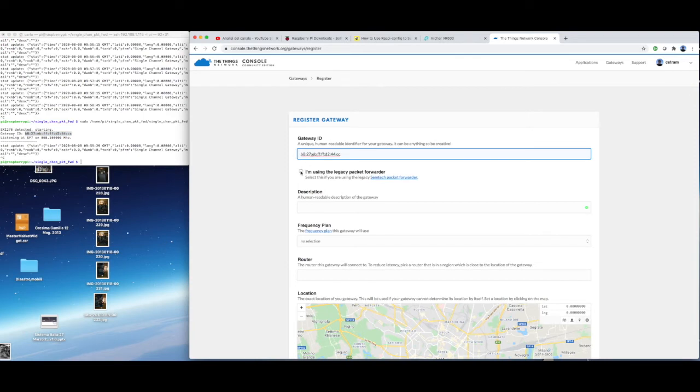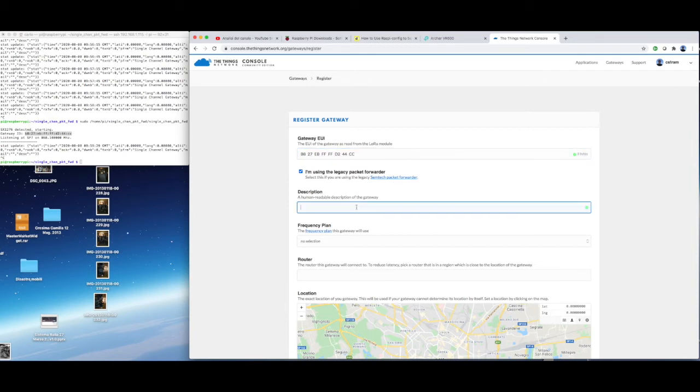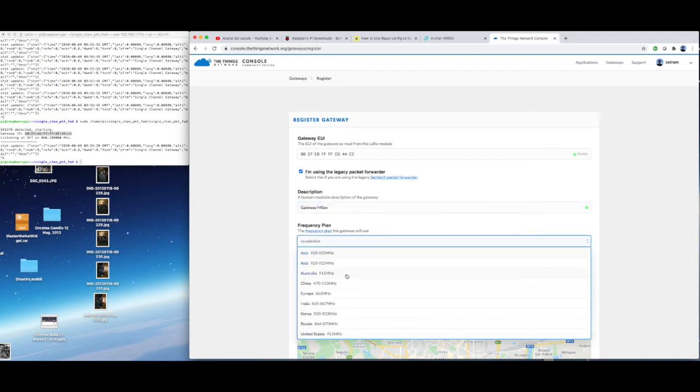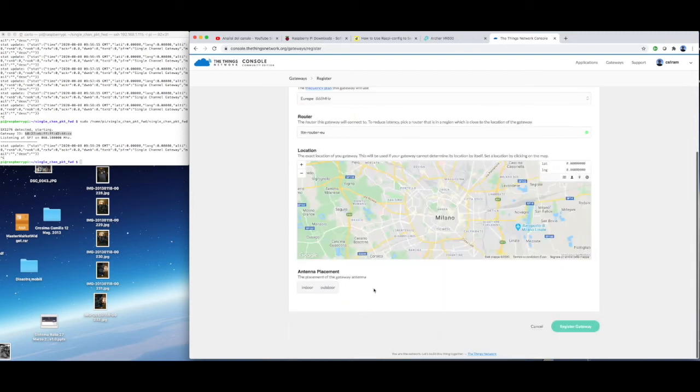It's important that the gateway ID is copied into the registration page. Description and other fields need to be inserted as well. After the configuration is done, you will see the new gateway listed in the console page.